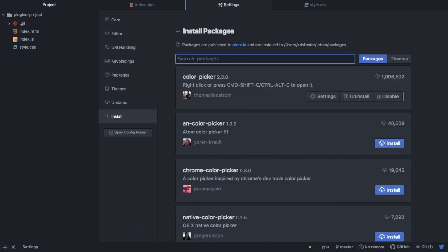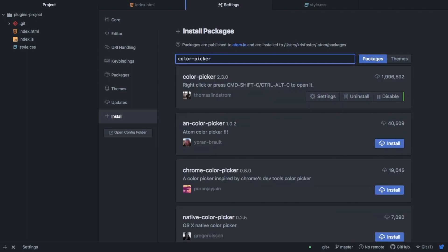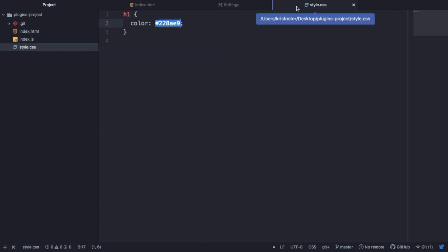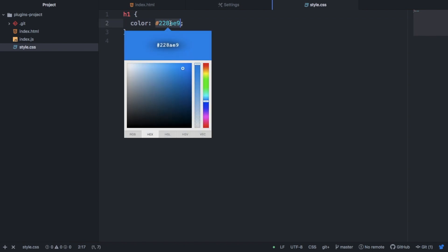So the next package I want to talk about is called Color Picker. And it does exactly what it says in the name. It basically gives you a color picker inside your text editor. So inside this style.css file, you can see that I'm using this blue color. But what if I want to make this color slightly darker? I'm not great at using hexadecimal colors. So I need a tool like this Color Picker to select my colors.